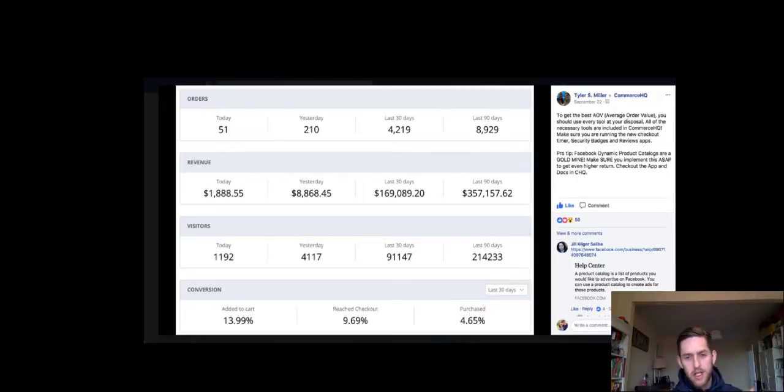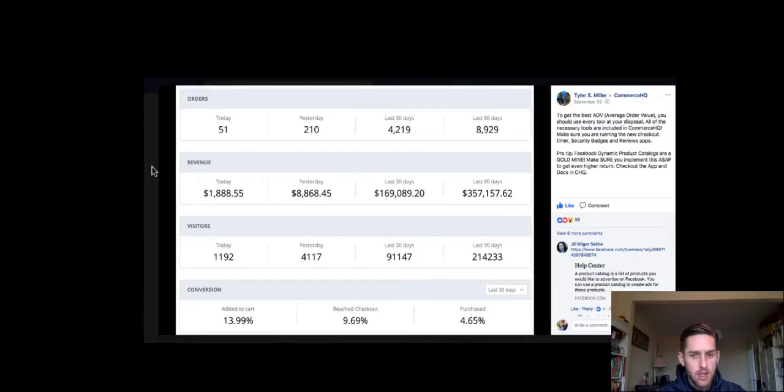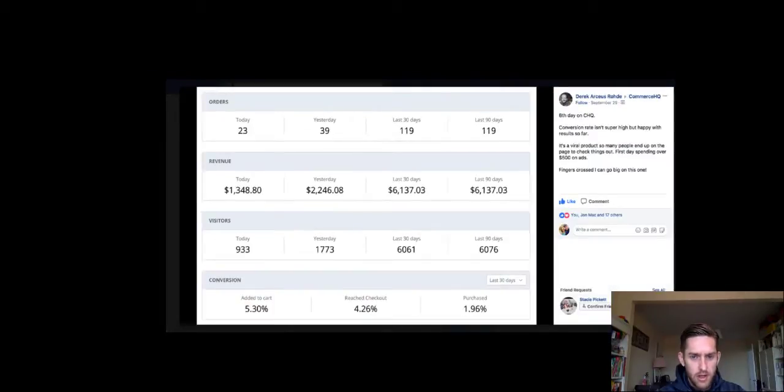So you know, these are the results people are getting with Commerce HQ. Like, he's done nearly over $350,000 in sales in the last 90 days, and that conversion rate is amazing. Look, 4.65, that's great.